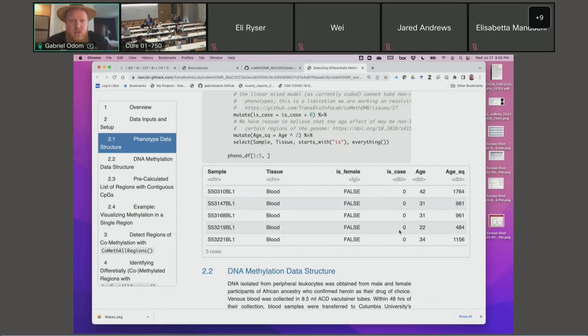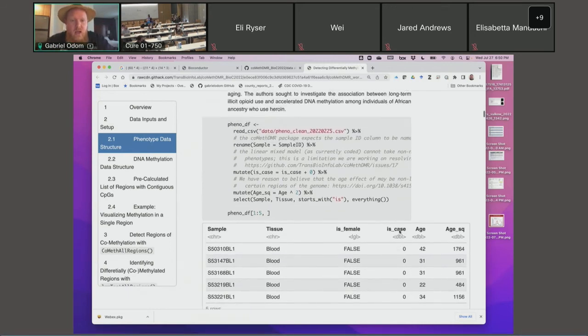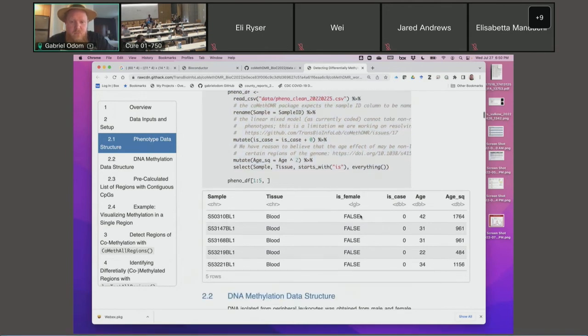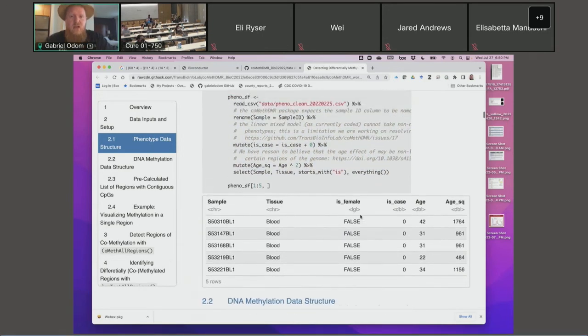Some of the literature — particularly coming out of Steve Horvath's group, the famous epigenetic clock — found that the age effect on DNA methylation is often nonlinear. So we're actually including a square of age in our model as well, but we'll get to that shortly. Anyway, we can run this code if you're interested. If not, just follow along — that's okay.